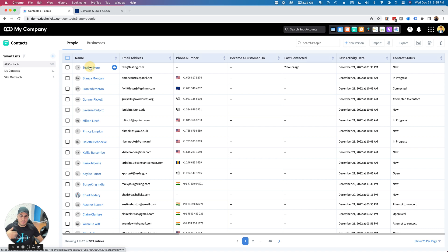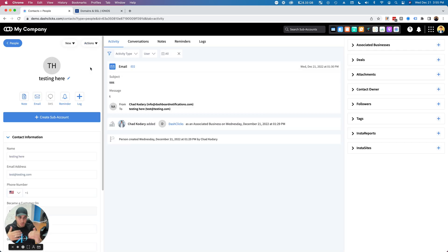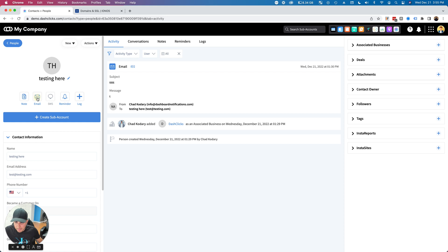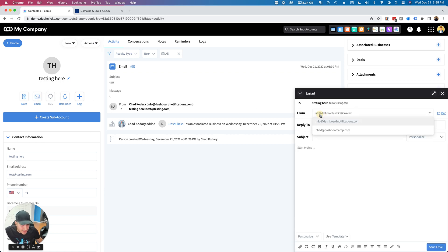If you're building out InstaSites or InstaReports, or you're sending any automations, you can now use this email as the from email. Let's go ahead and send an email.